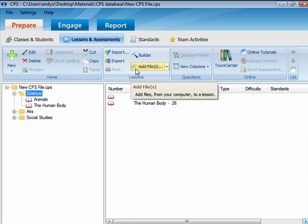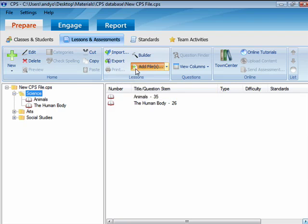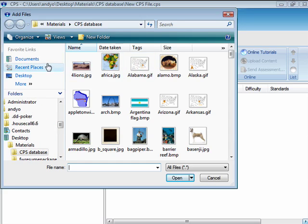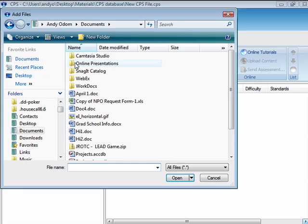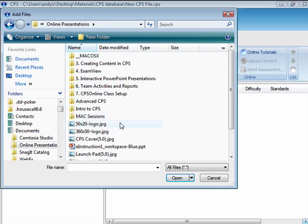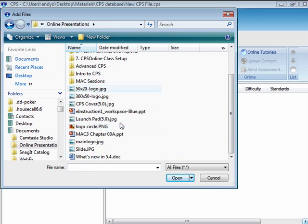Click Add Files from the Lessons group on the ribbon. The Add Files window opens. Locate the PowerPoint file you wish to add to your CPS database, then click Open.